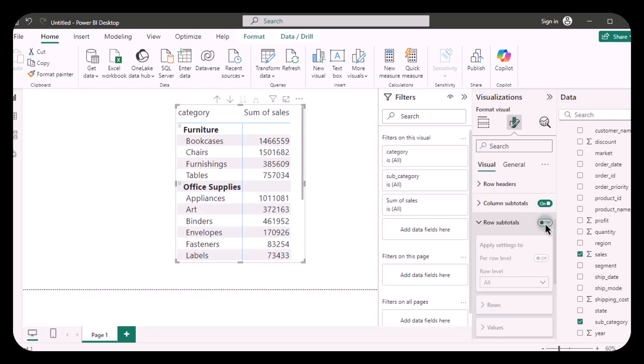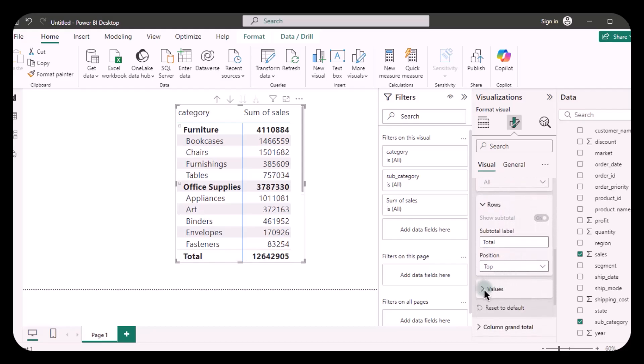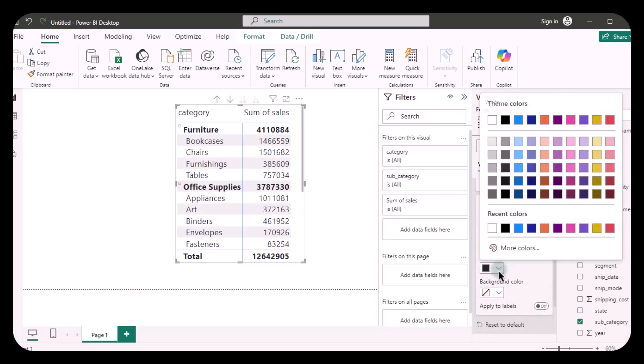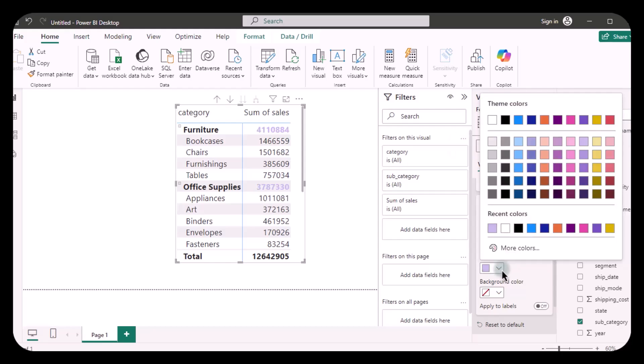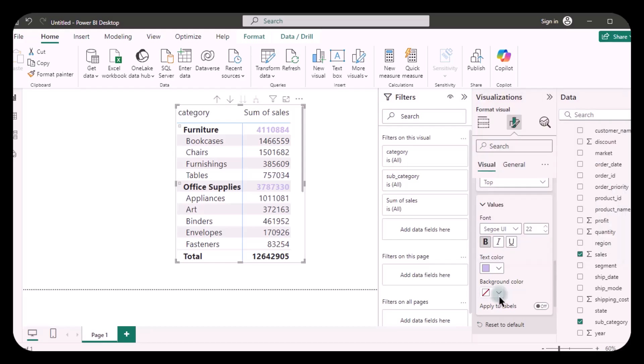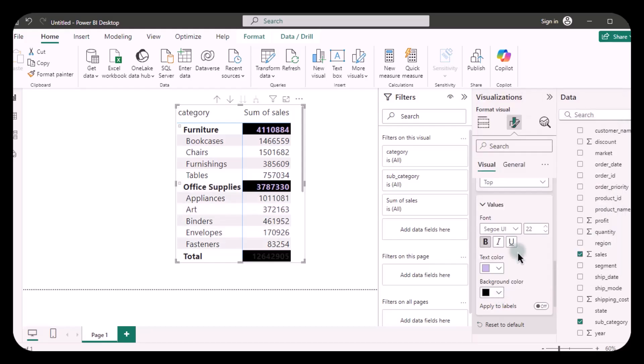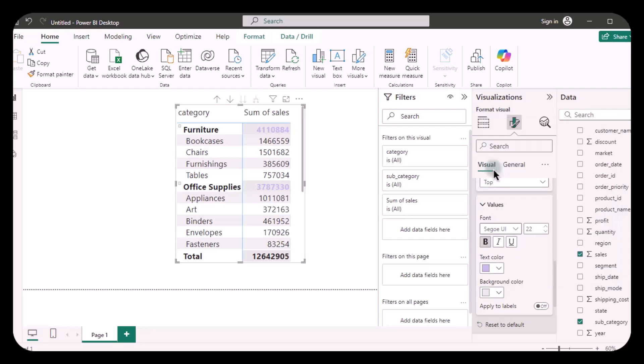So you can simply turn it on again, and then you can format it right here. You can change the font color to any color you want, like this, and then you can also change the background color like this. Let's just keep it a light color.